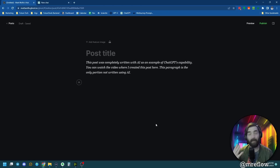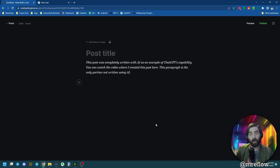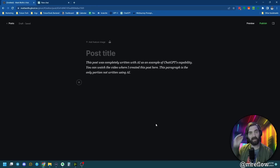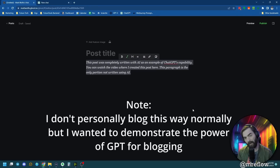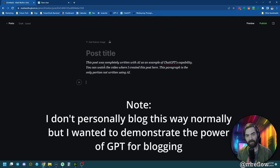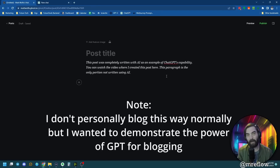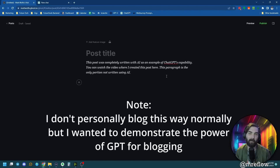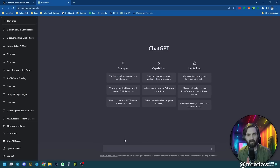I do my blogging personally over on Ghost. As I do this, I'm going to create a blog post in real time. When this video is over, you can go and view this actual blog post. I added a quick disclaimer that was human-written that says this post was completely written with AI as an example — everything except for this paragraph — just so anybody who stumbles across this blog post knows what's going on.